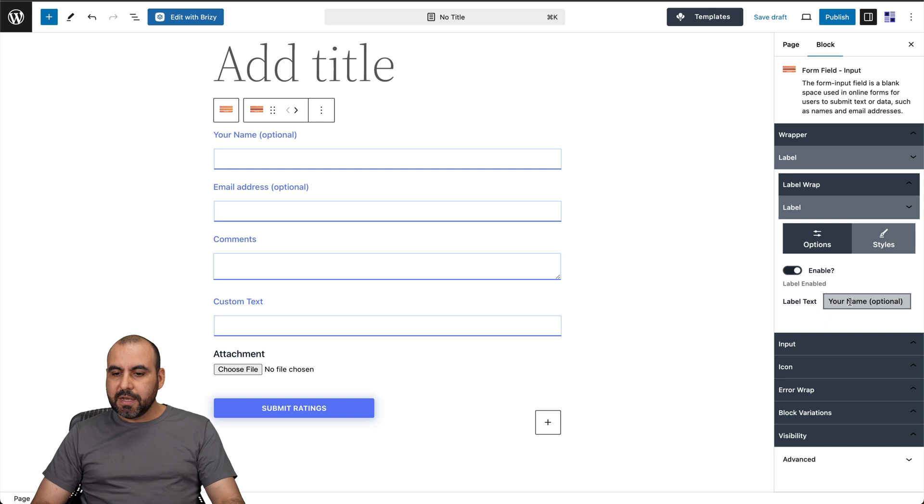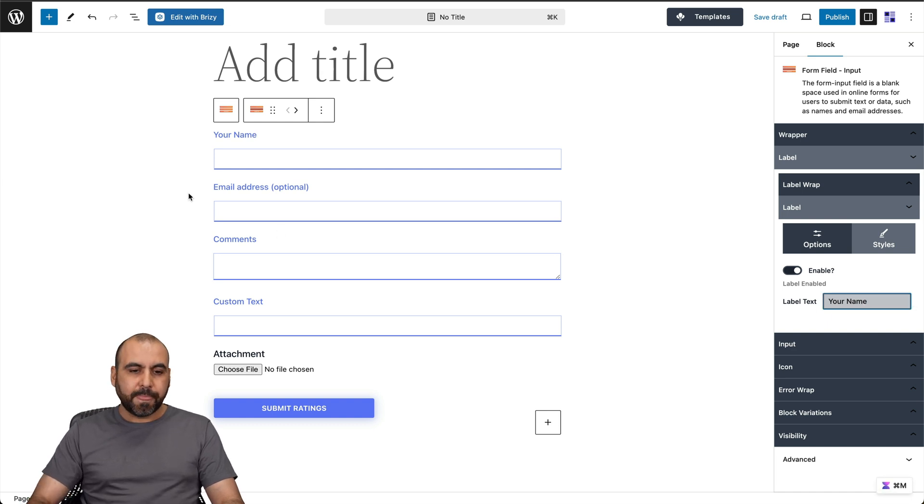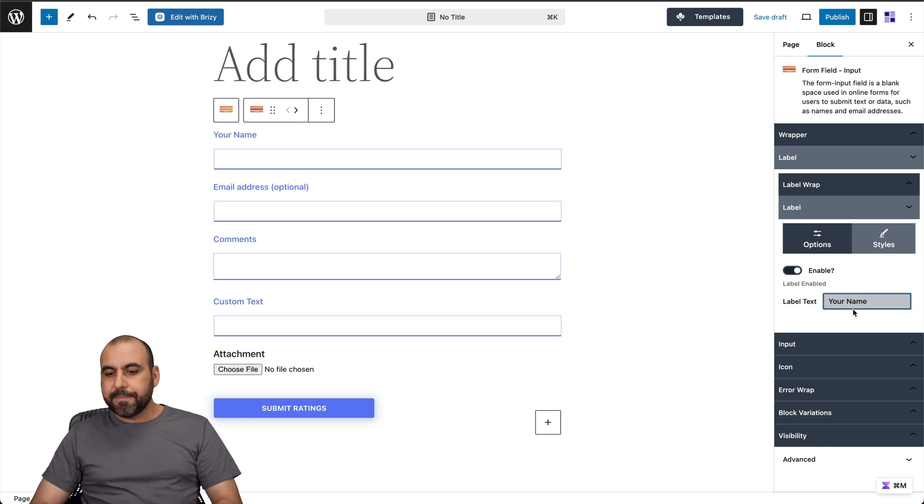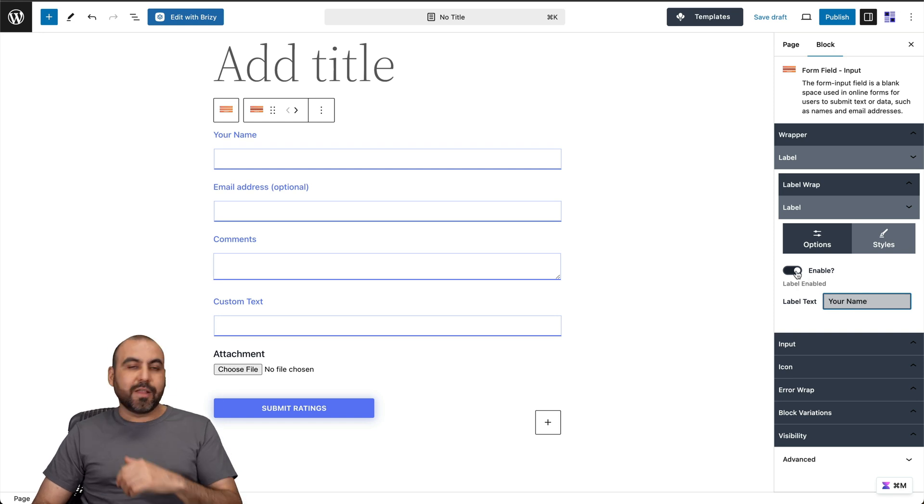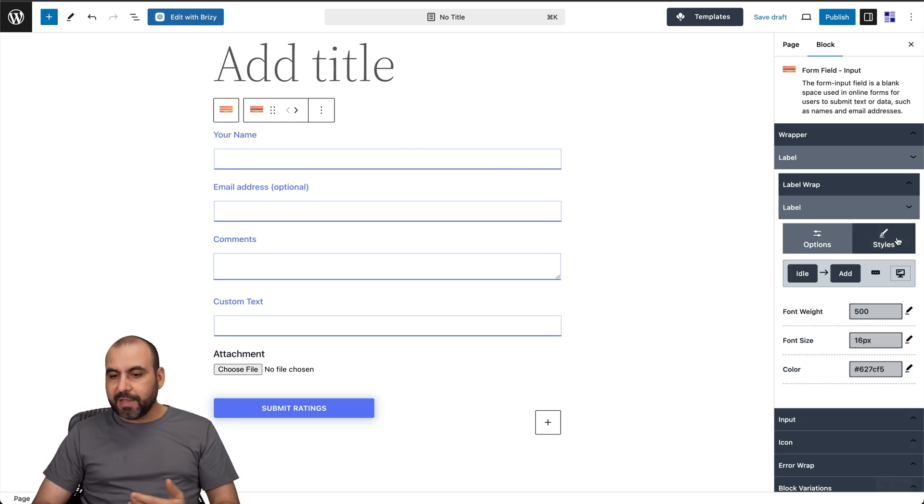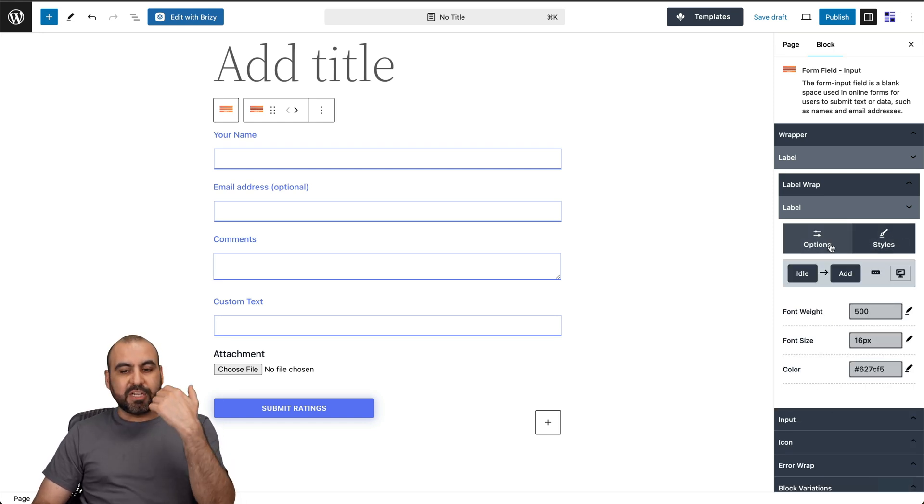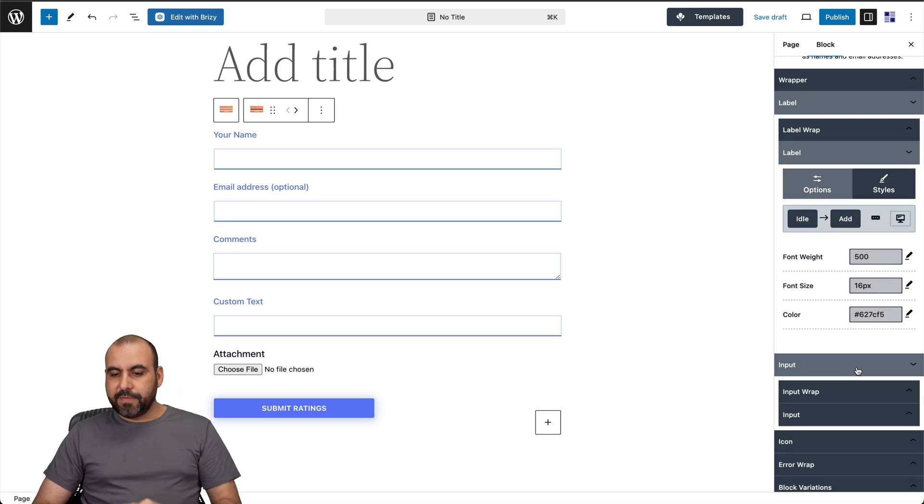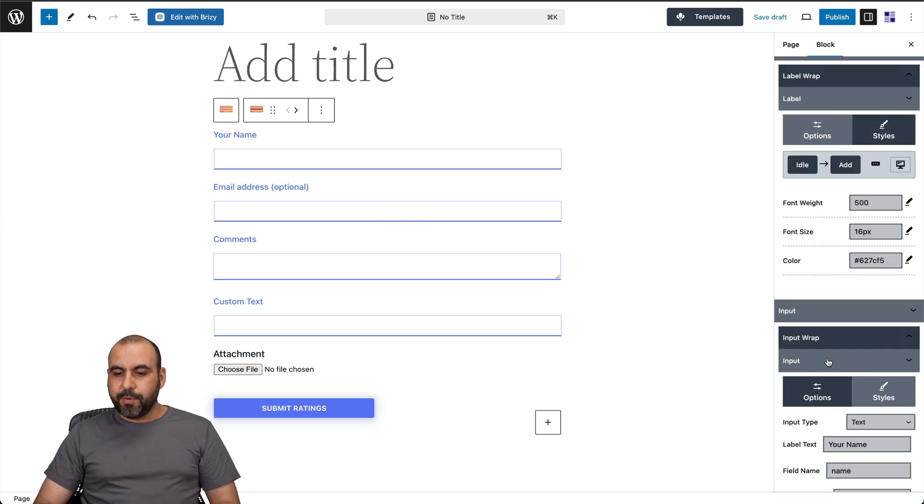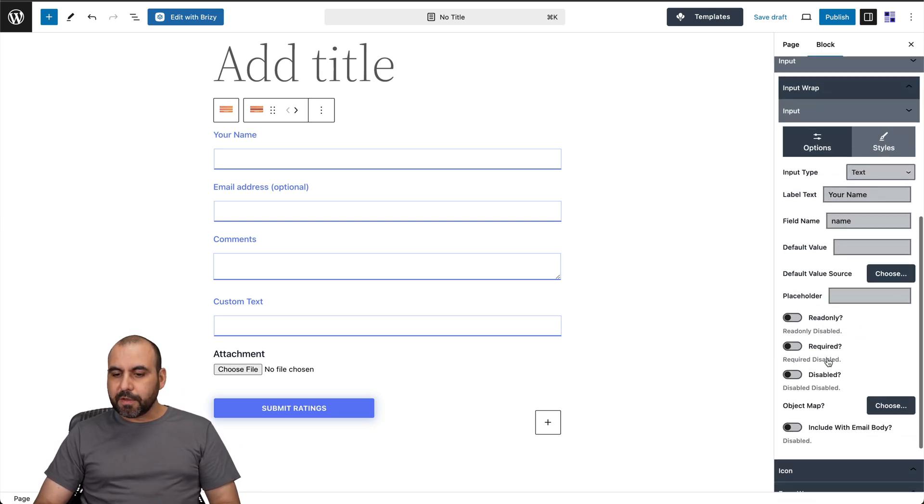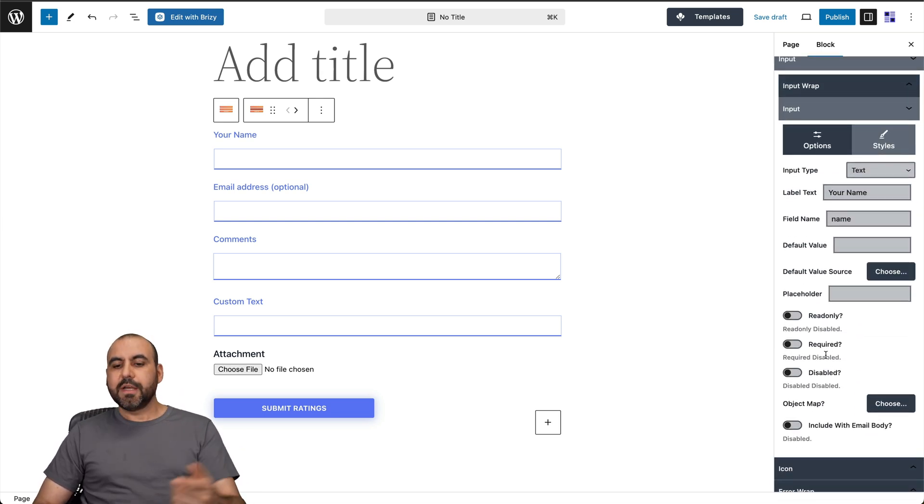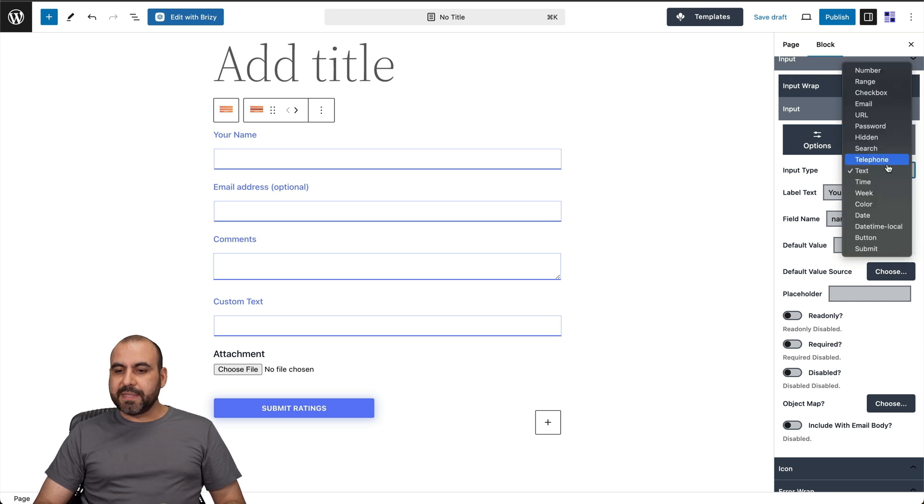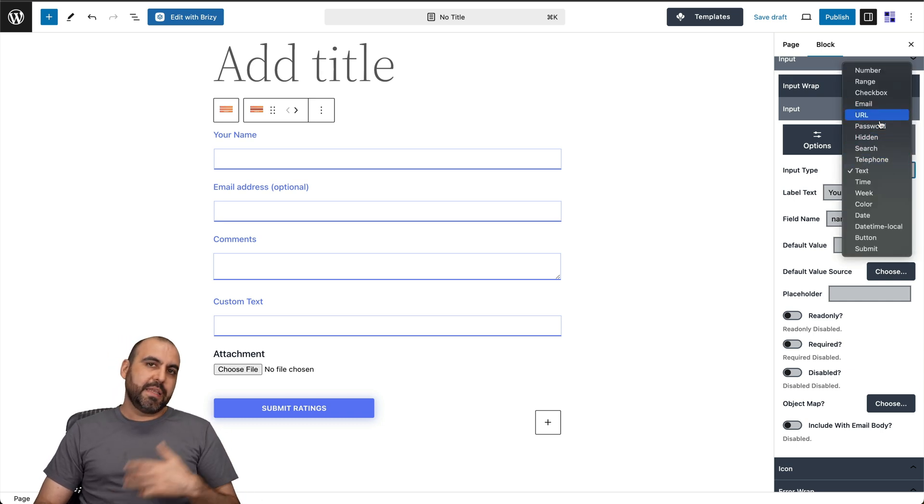There's the options for the wrapper, the label. For example, right now, the label says your name and optional. Let's just say I want to remove optional and boom, it updates automatically. I can change this if I like. I can remove the label if I like. I can go into style and change the style for the particular label and do all of that. The input for the options, there's all these options available. For example, the input type, is it going to be text? Is it going to be an email, a checkbox, et cetera?